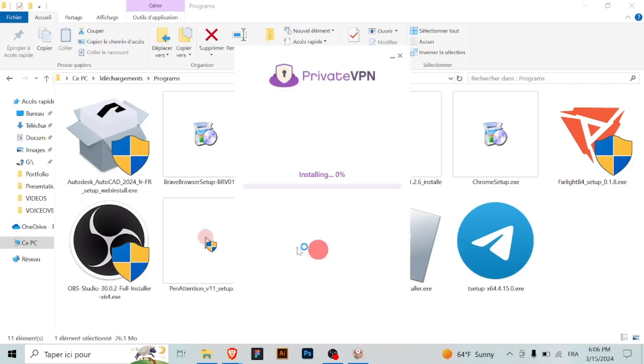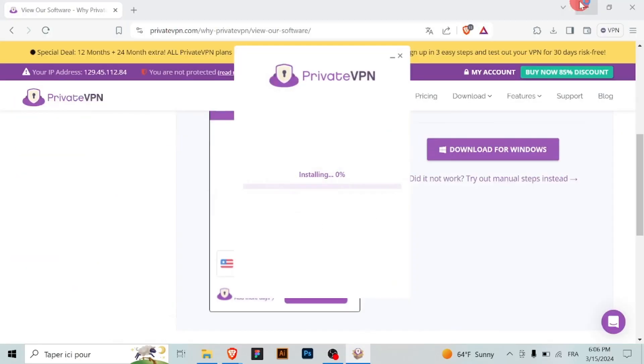Next, patiently wait for the installation process to complete. This should only take a few moments depending on your system speed.